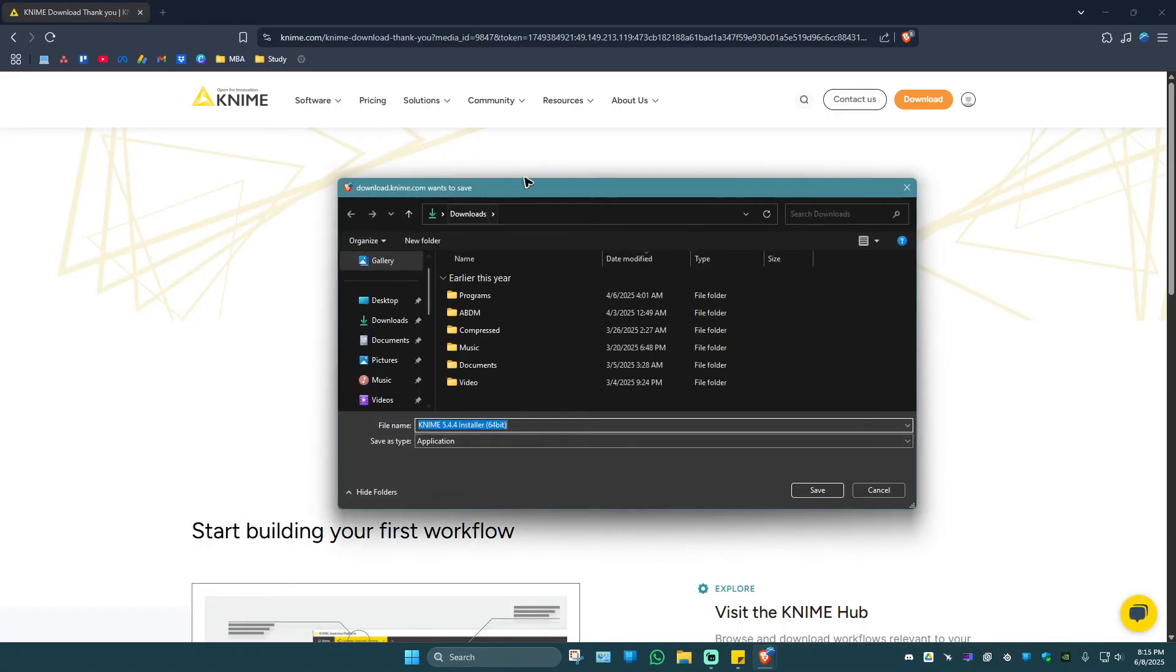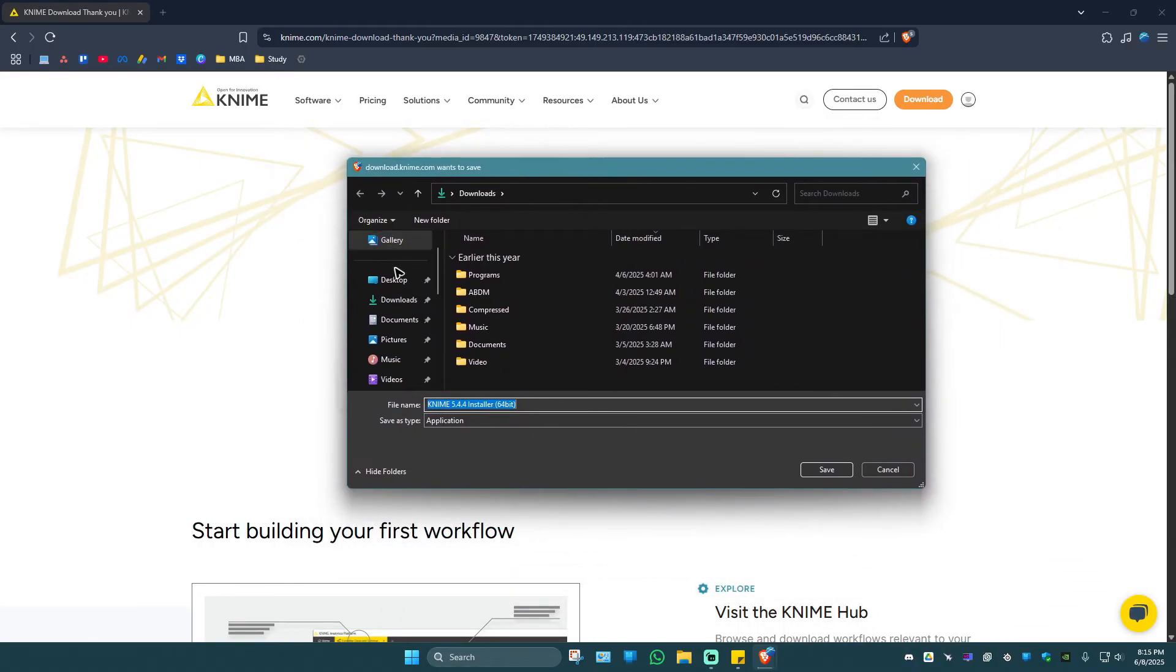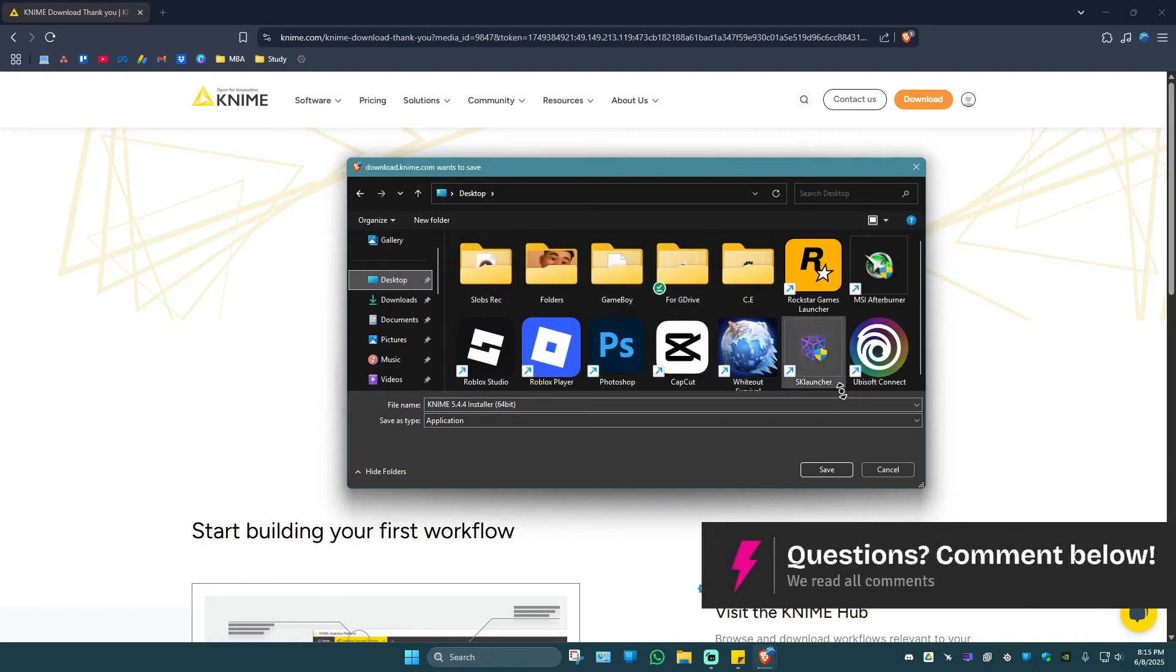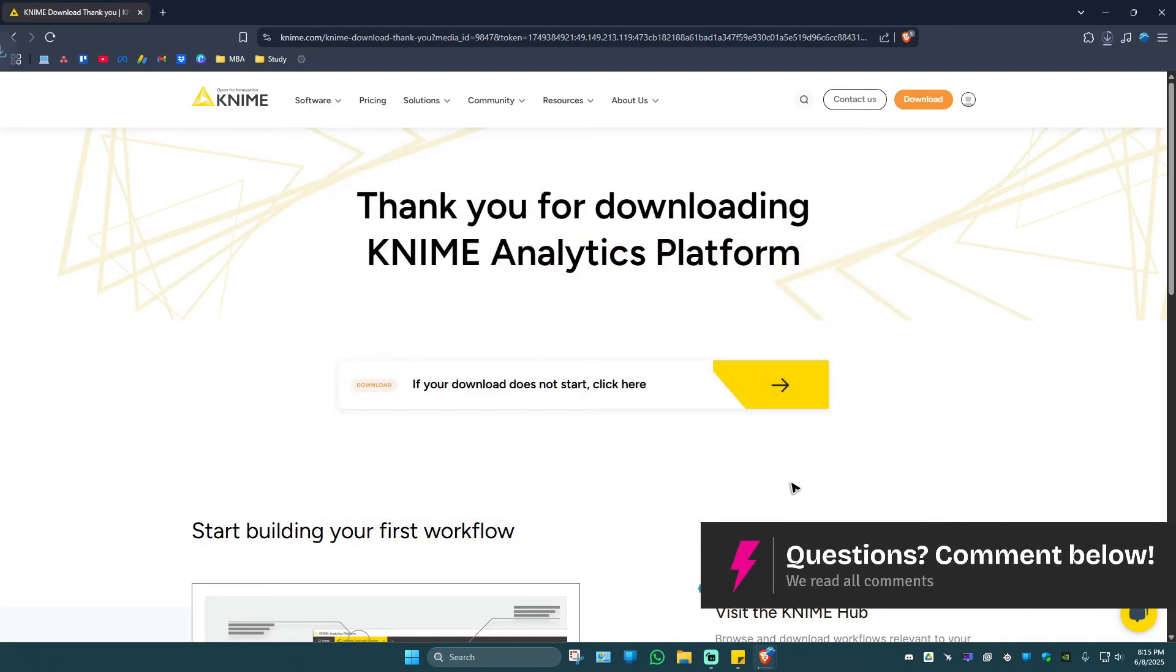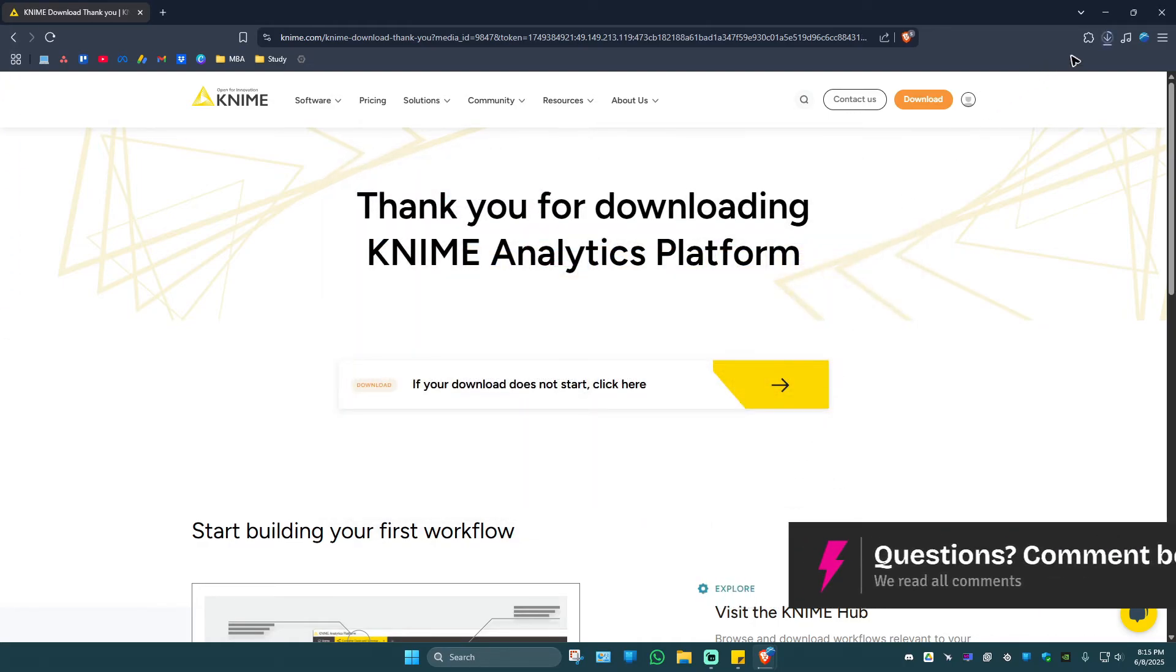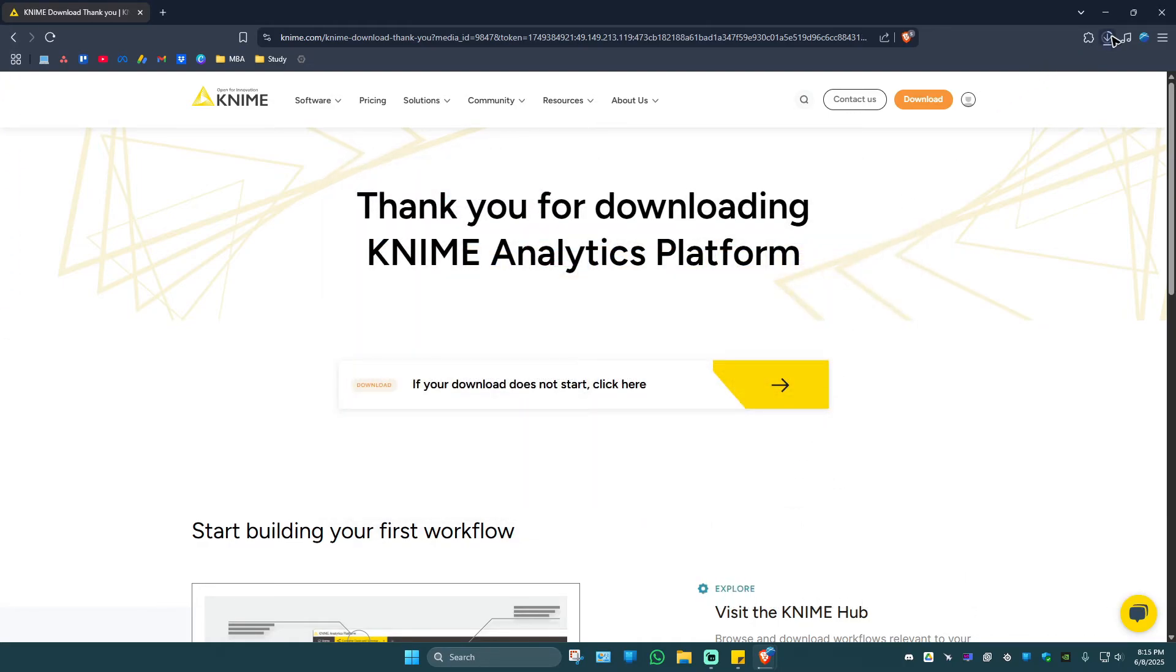A download page should pop up like this. Go ahead and save it wherever you want. I'm just going to save it on my desktop like so, and wait for the download process to finish. The download process is done.